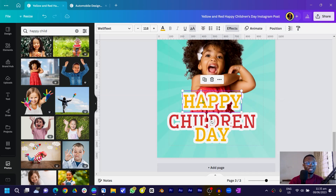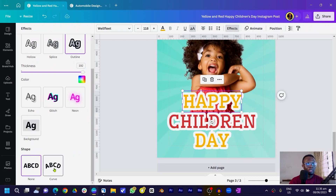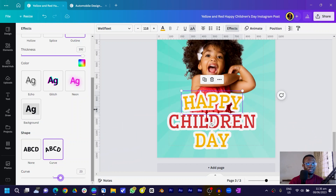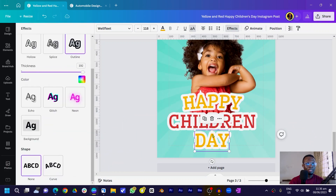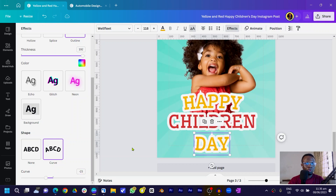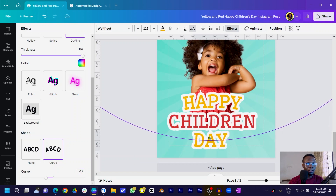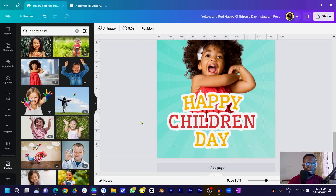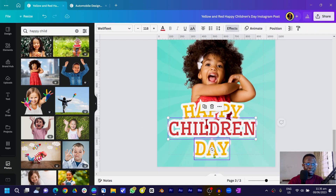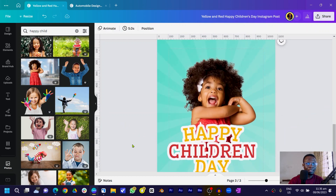Position the text elements on the canvas. Select a text element, come to Effect, scroll down and you should see Curve. Don't curve too much — just a slight curve, something like 23 degrees. For another element, choose negative 23 to create a complementary arch. Bring it to the top and you can see what we've achieved — make sure everything is covered with white outline as much as possible.